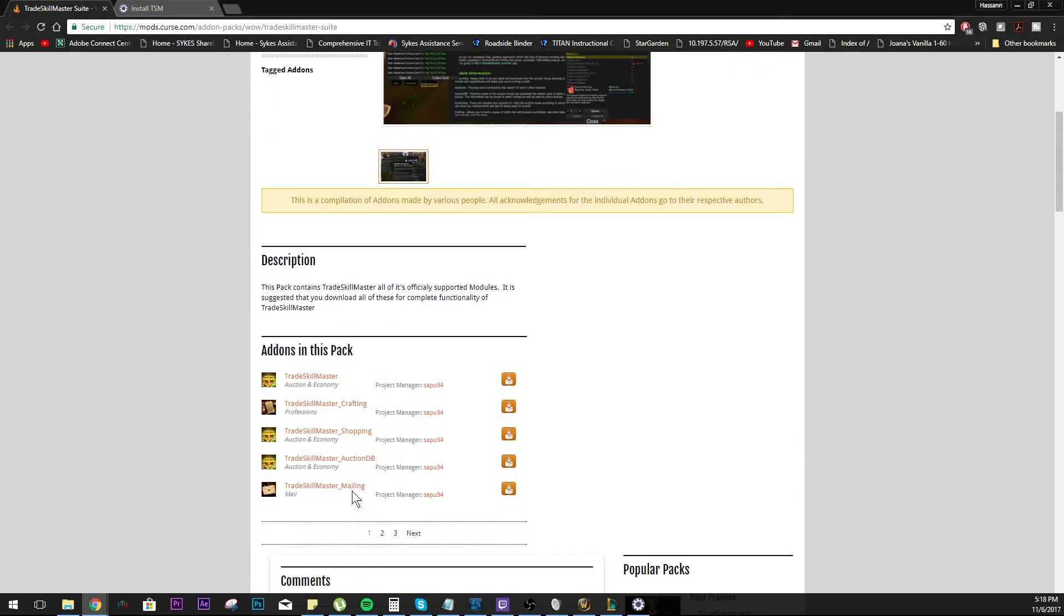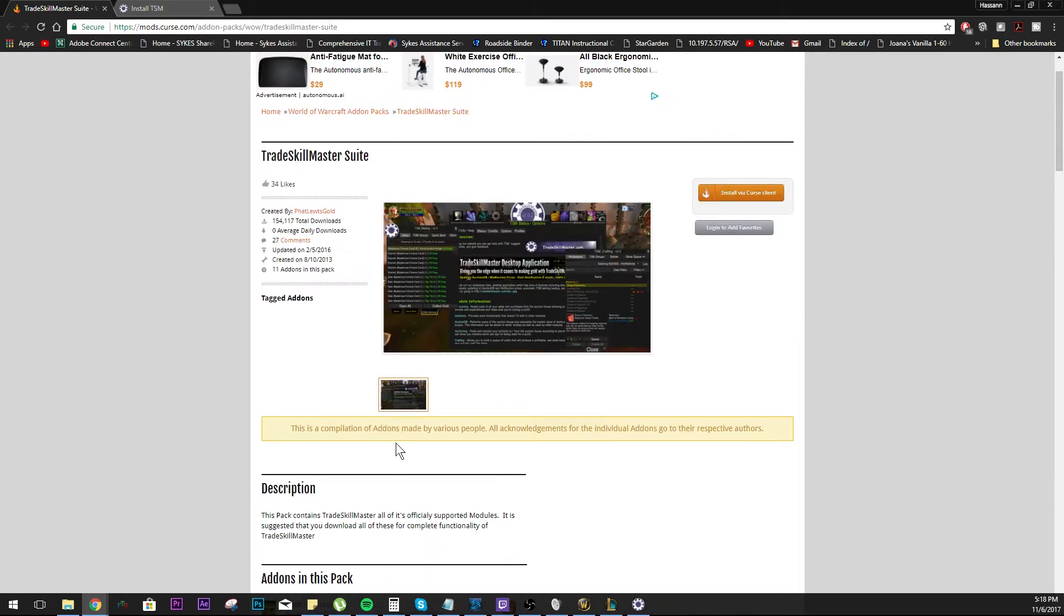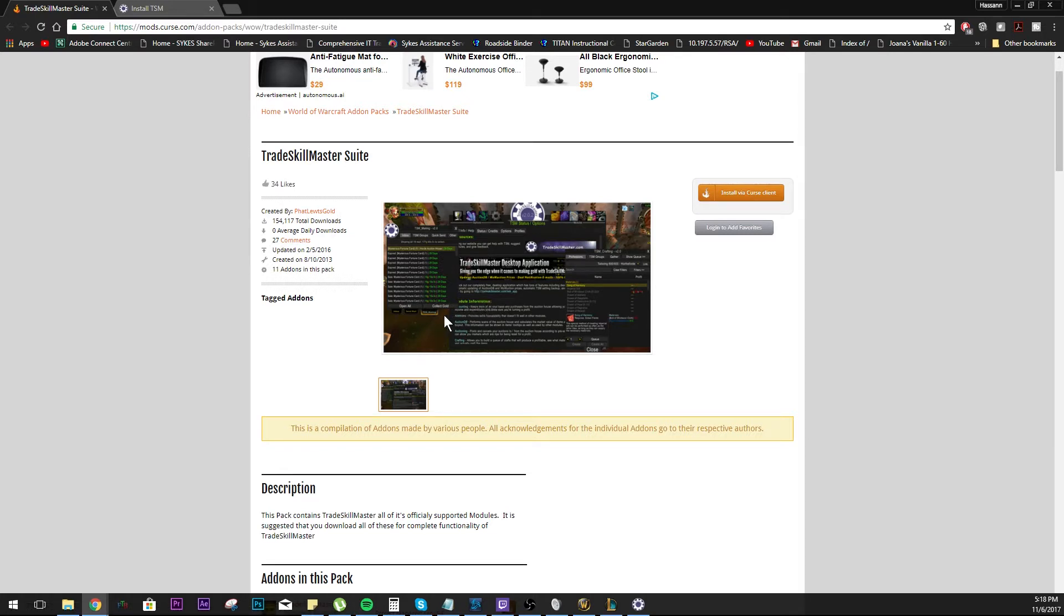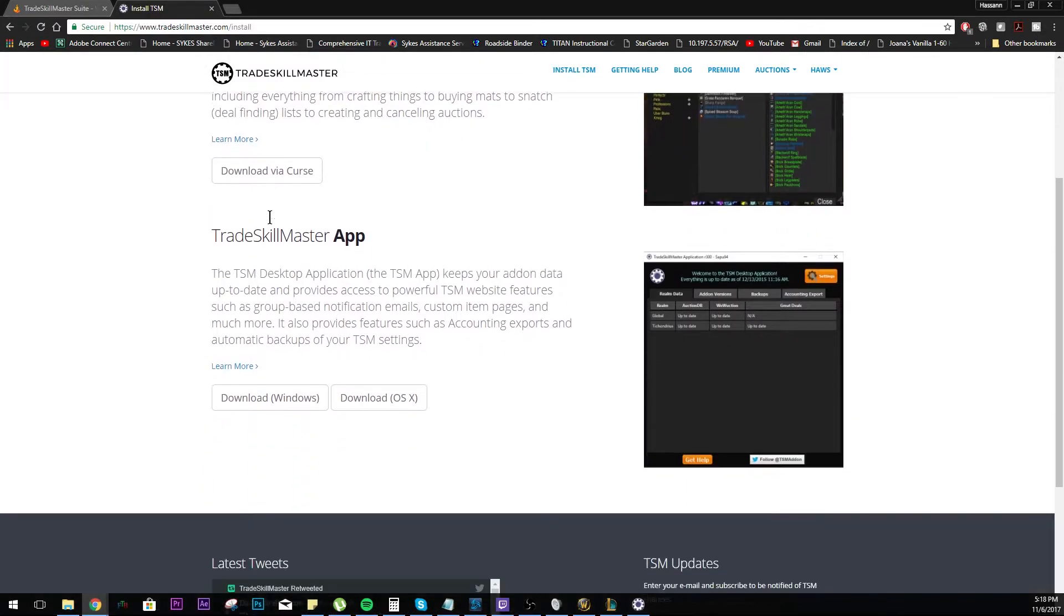We do all know that Fat Loot's Gold is a pretty legit guy, so we should be fine to use his TSM suite. You just install it like you would normally install anything on the Curse client. If you're not installing it on the Curse client, just make sure you're putting it in your add-ons folder in the WoW directory.